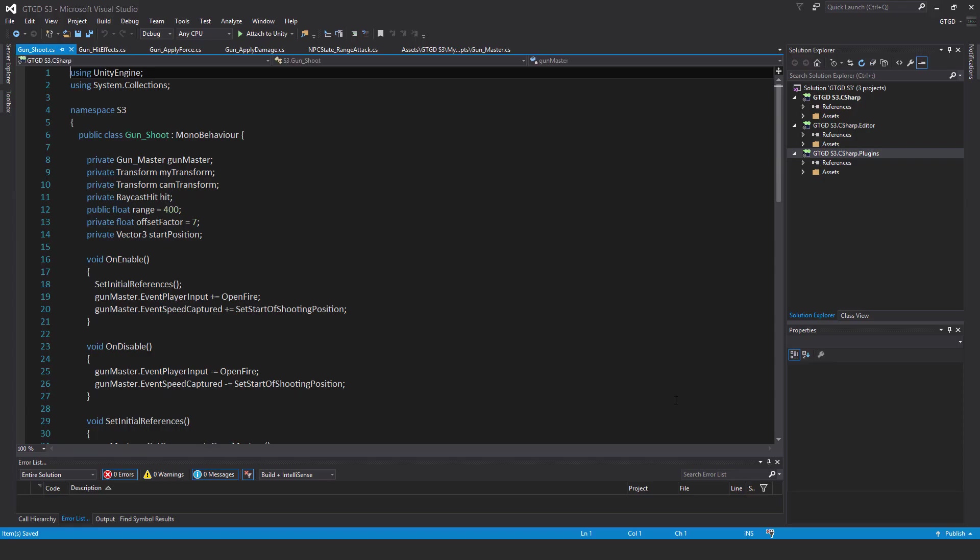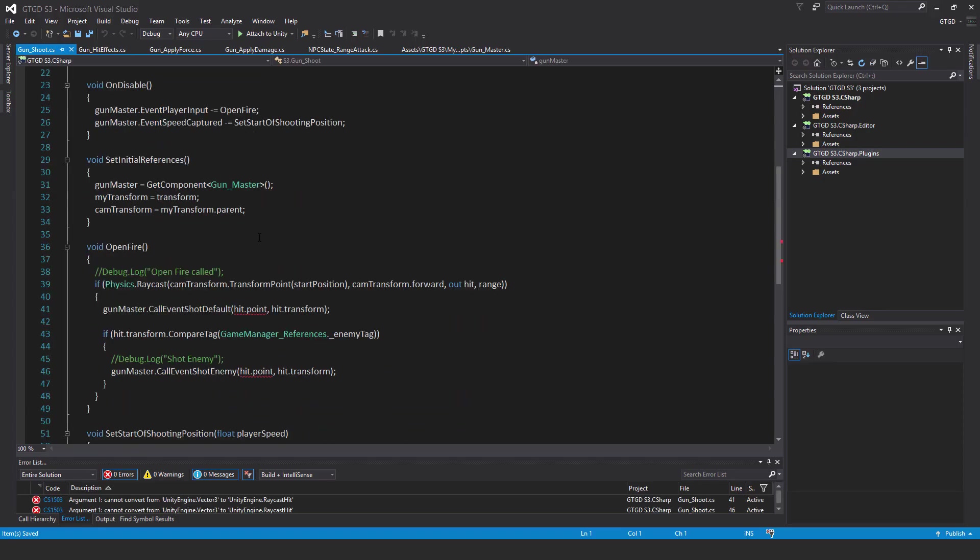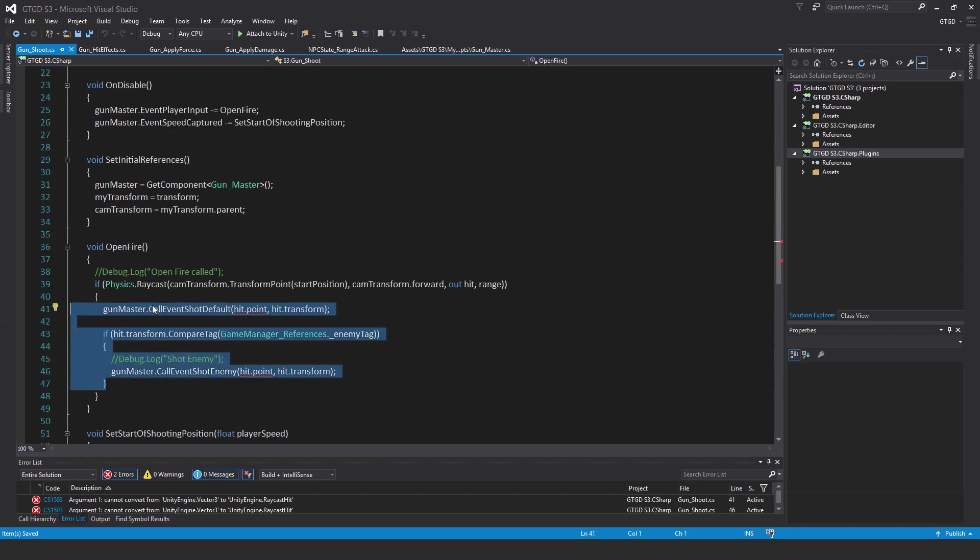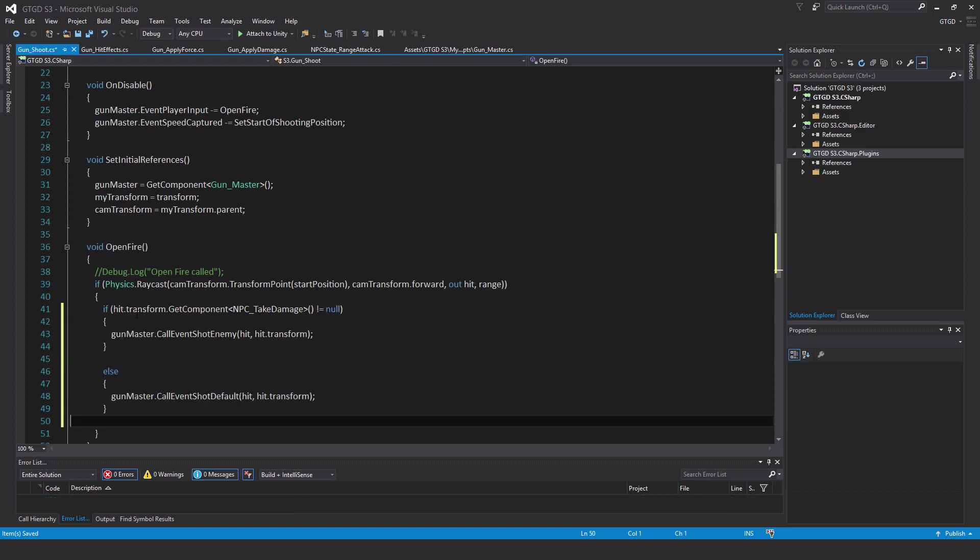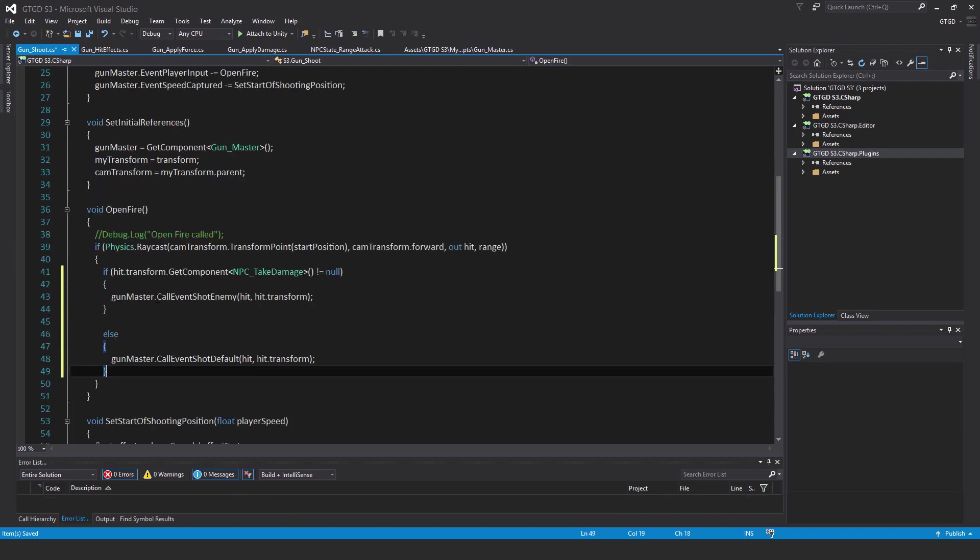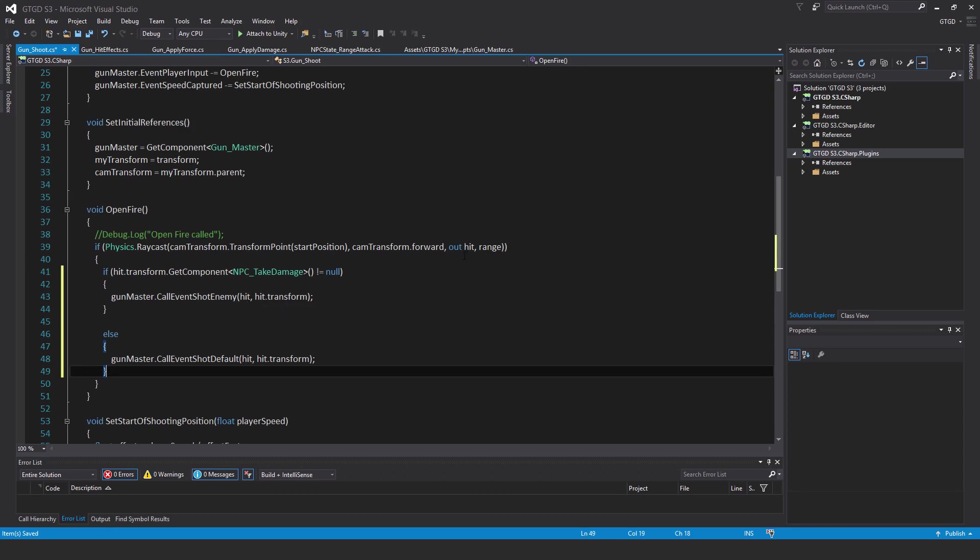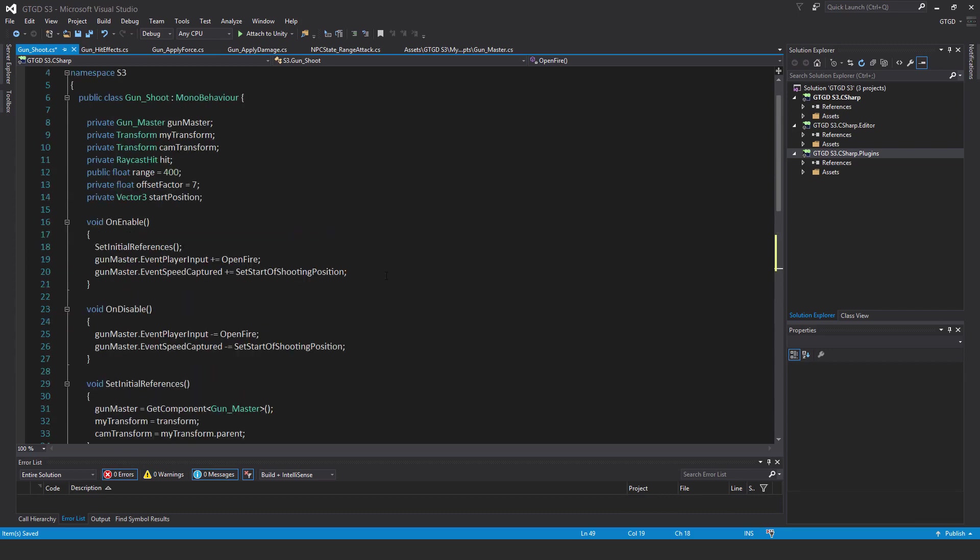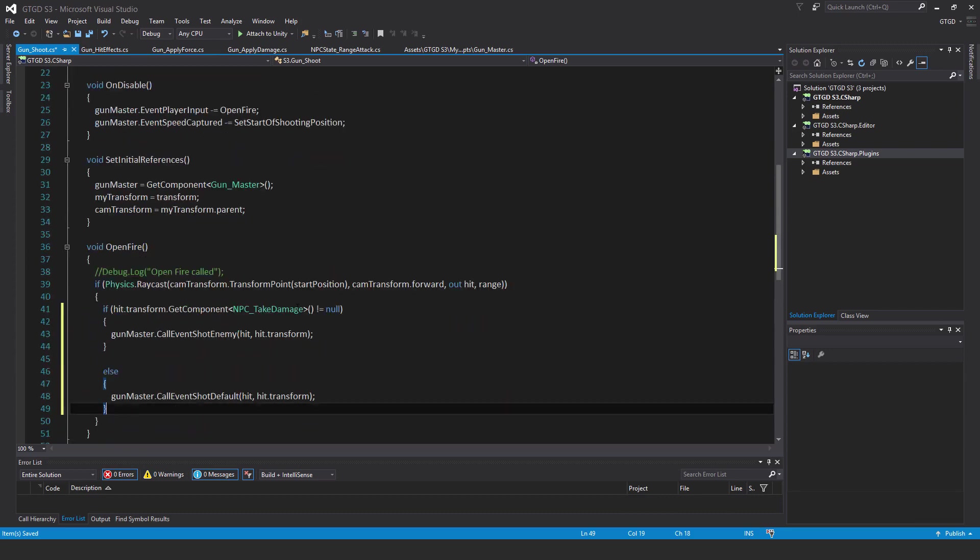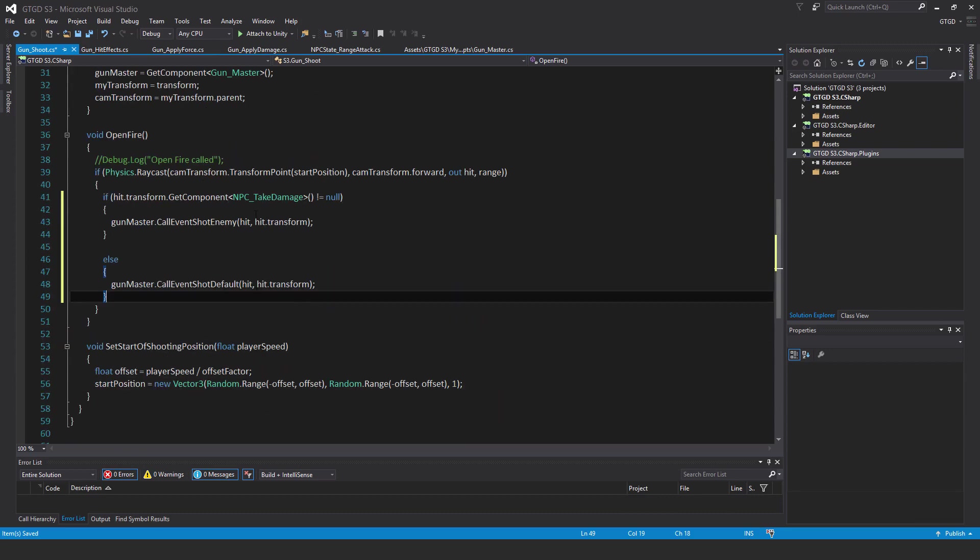Next, we need to edit the gun shoot script. There's a bit of work to do here. I am going to remove this bit of code inside of the open fire method. Delete all of that and add in this new code: if hit dot transform dot get component NPC take damage is not equal to null, then gun master dot call event shot enemy, and pass in hit comma hit dot transform. The value hit, of course, is the raycast hit that we have defined above there. That's what's used by that method for calling that event, and also the transform of whatever was hit.